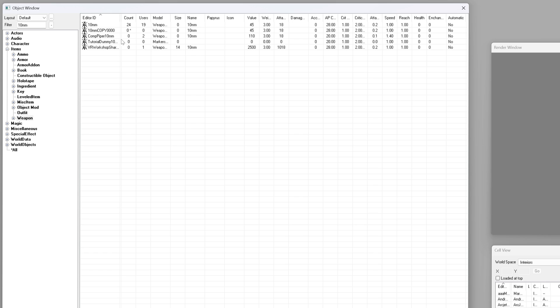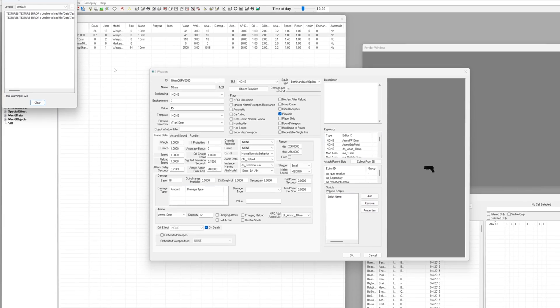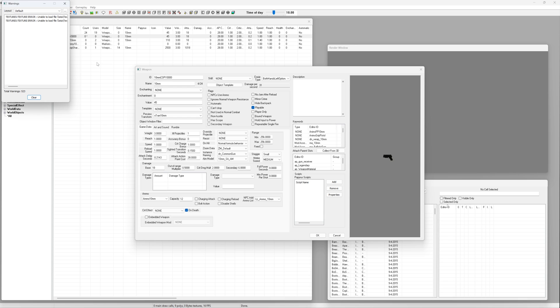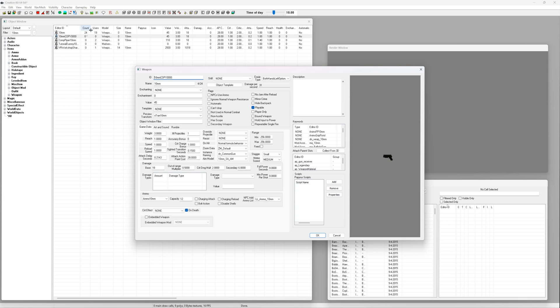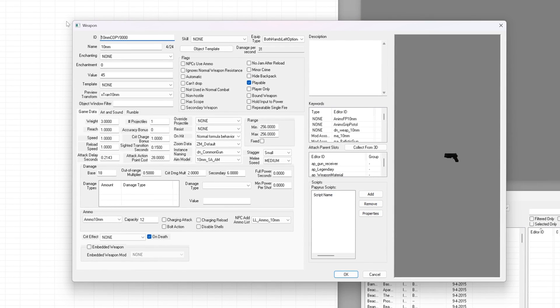Double click on it to open the properties window. Rename it to something unique. Giving your item a unique ID that clearly links it to your mod is the best practice. It keeps things tidy, it makes your items easier to find later and it'll help avoid conflicts if another mod uses a similar name.